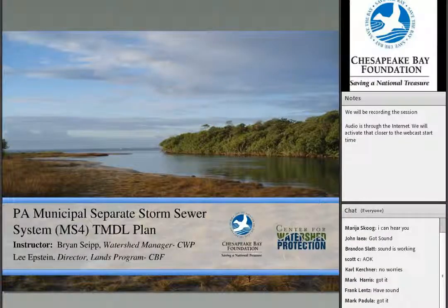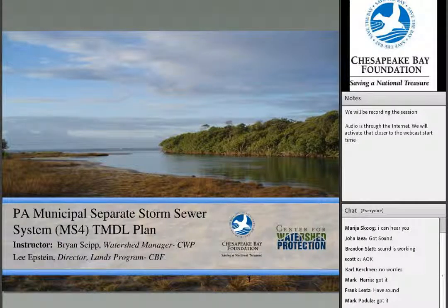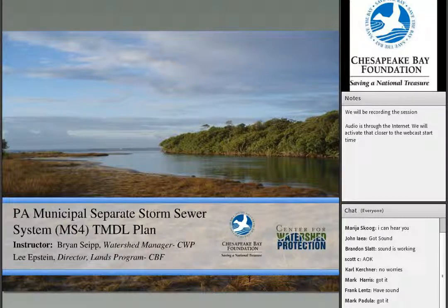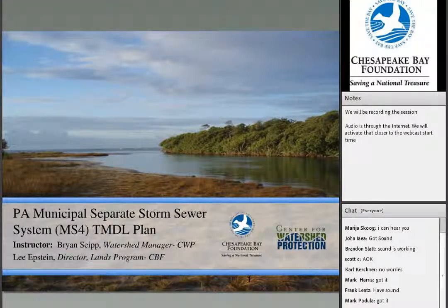Welcome everybody. Today we are having a webcast on preparing TMDL plans for Pennsylvania MS4 communities.